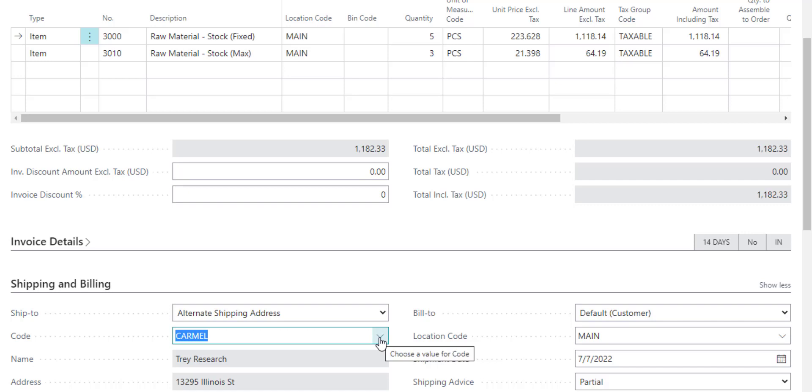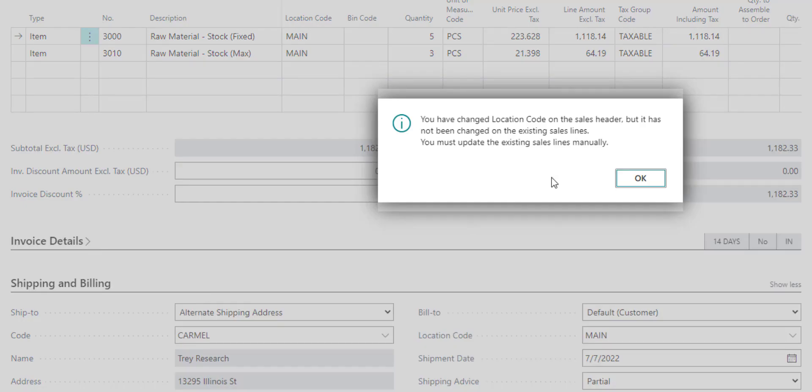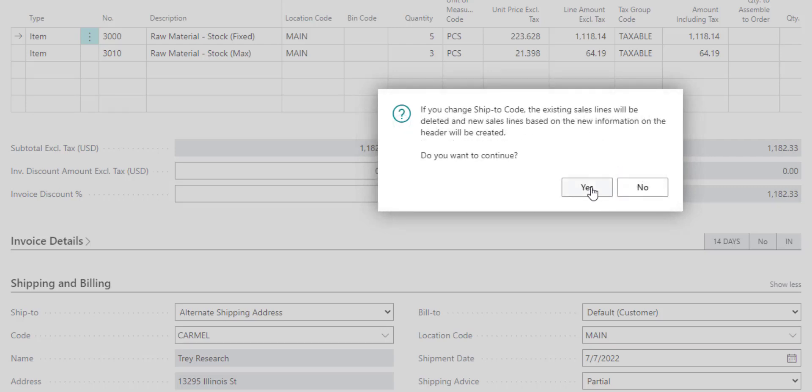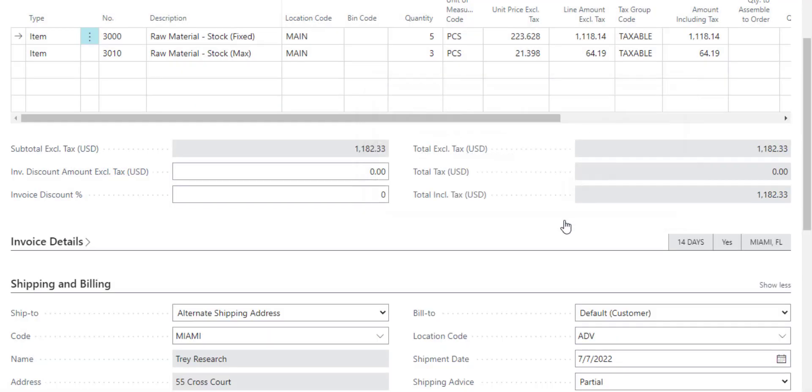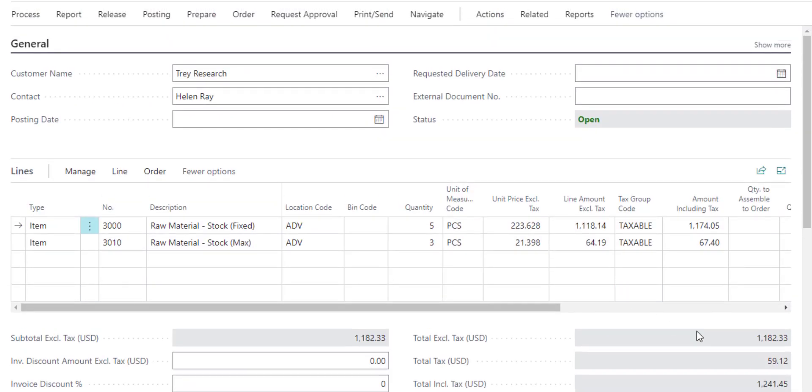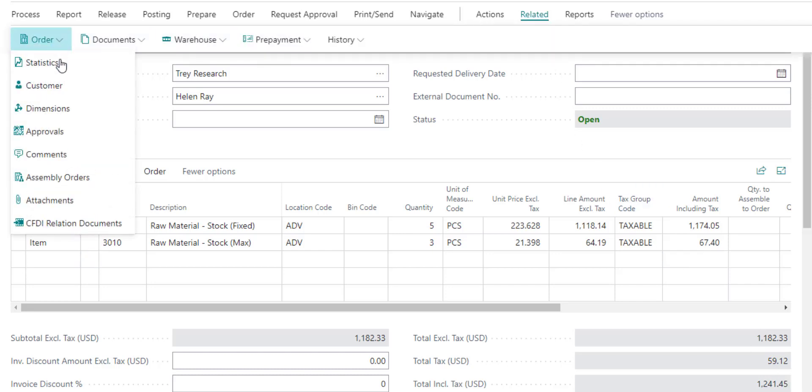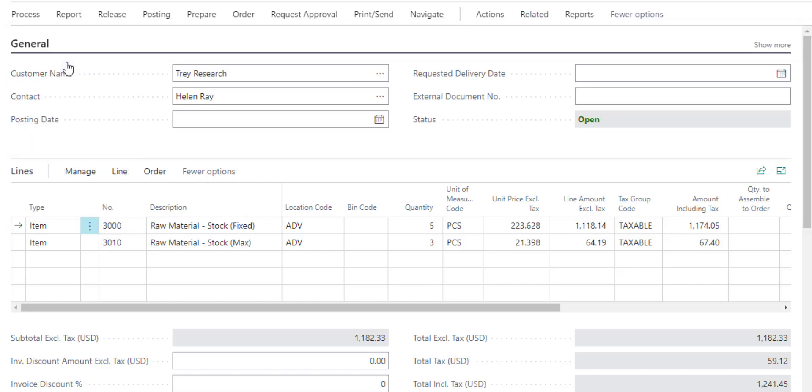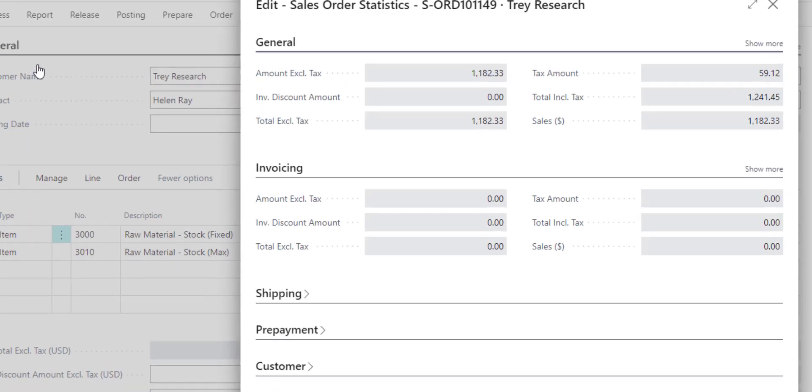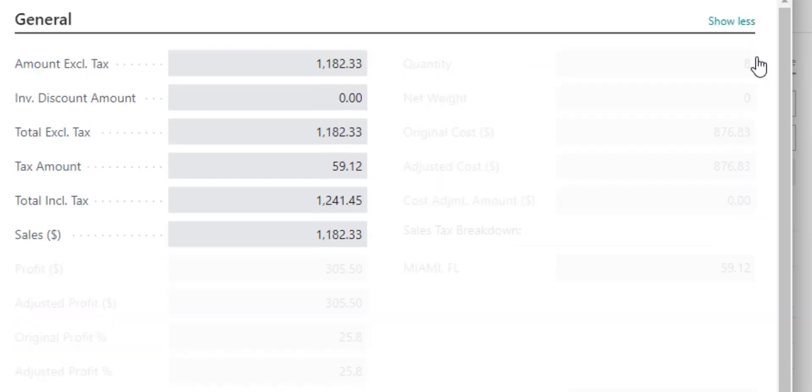One thing to help you with auditing this, we're going to switch this back to one of the tax liable locations. Some people say, well, how do I know what that 5912 number is? Where is that coming from? The system can actually help you with that. If you go to Related Order Statistics, the statistics screen can show you how it came up with that 5912. I just need to click Show More.